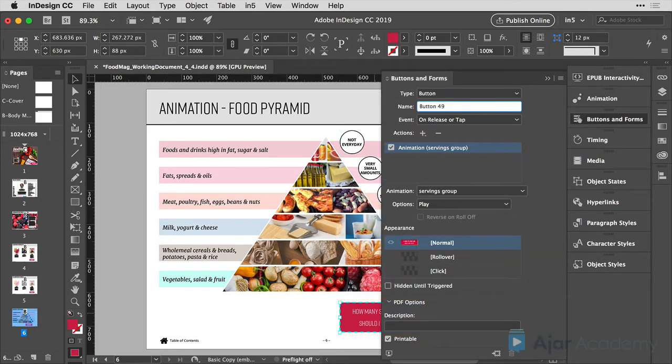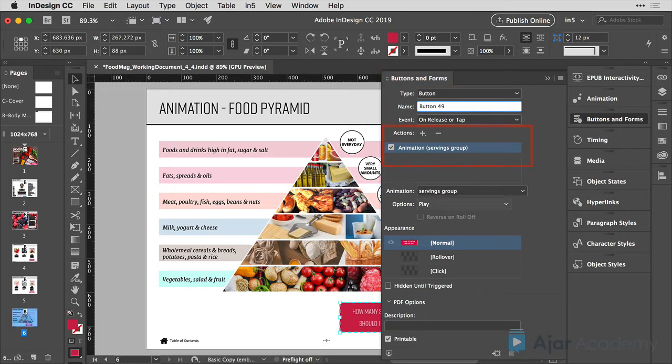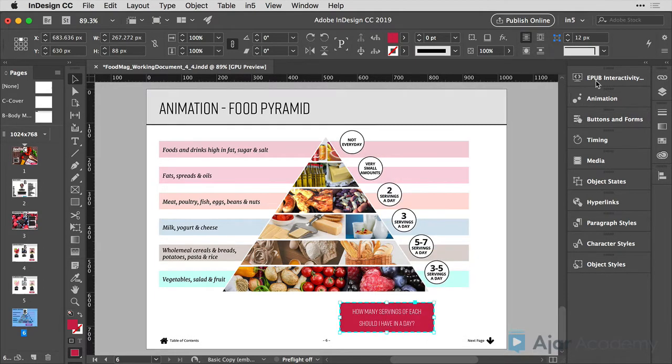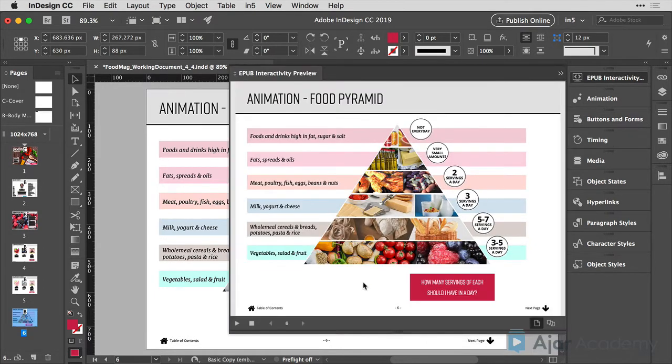It will automatically open the buttons and forms panel where I can set the options for this button. You'll see that the action has already been assigned to be animation and it shows the name of the animation servings group in parentheses. It also has the option set to play the animation. So let's go check out and see what happens.